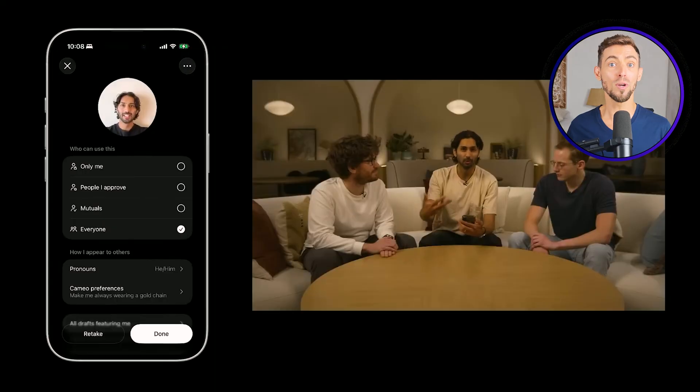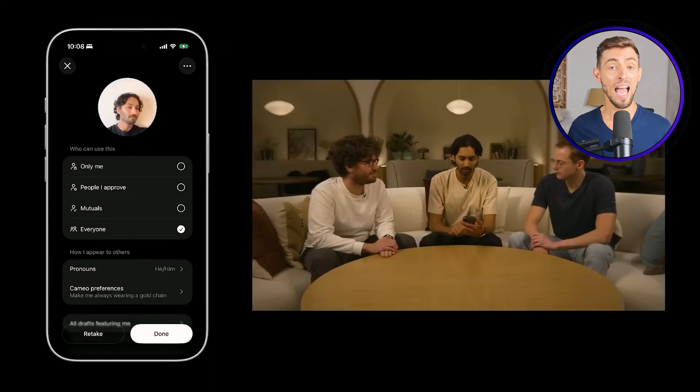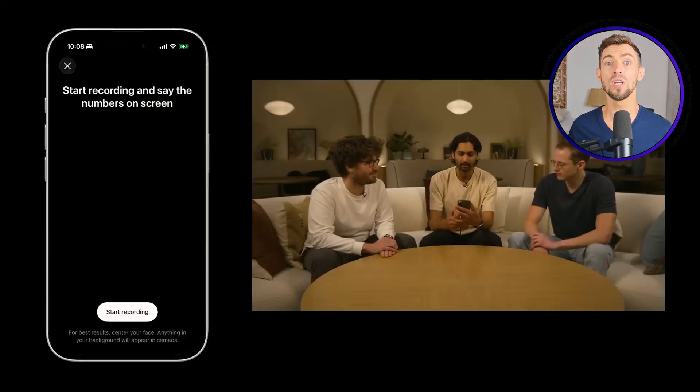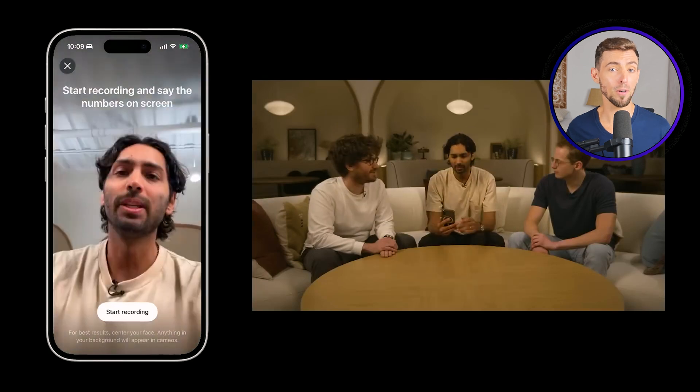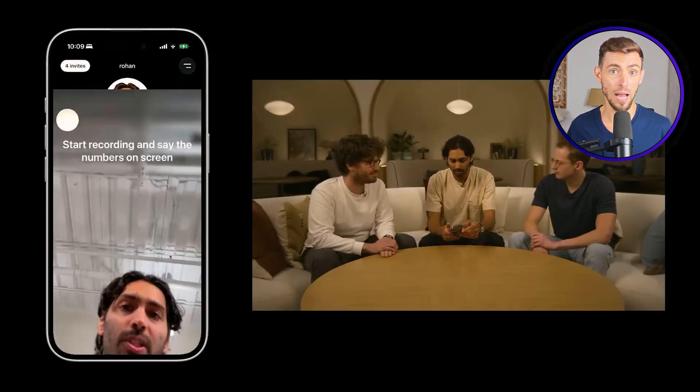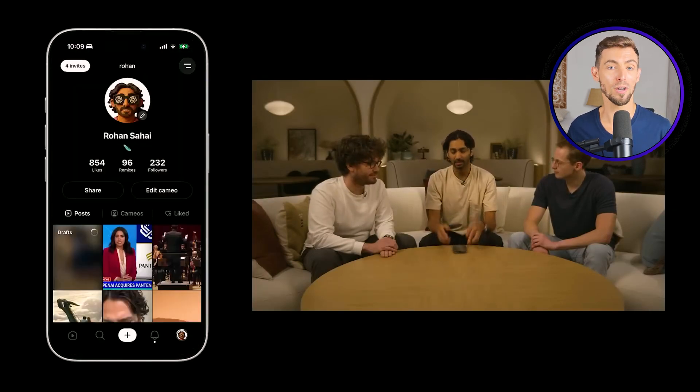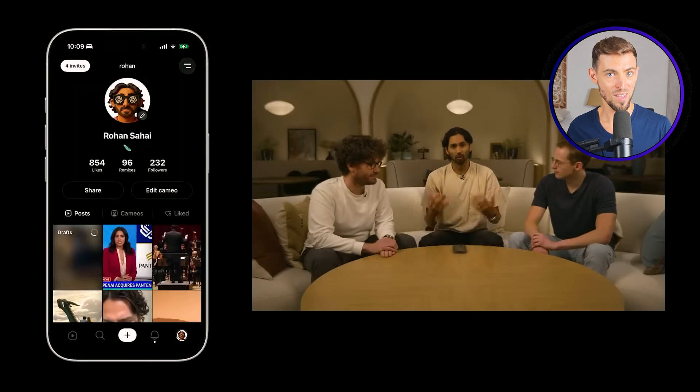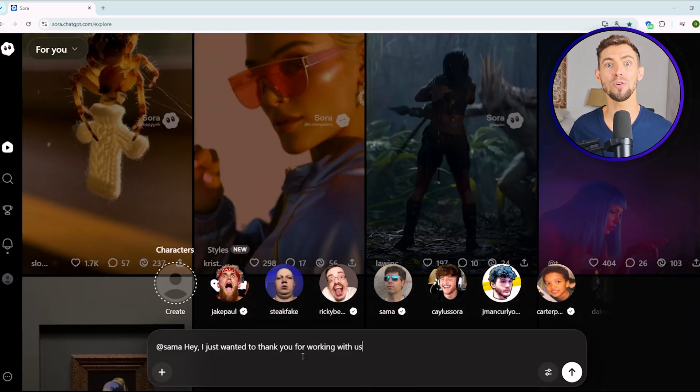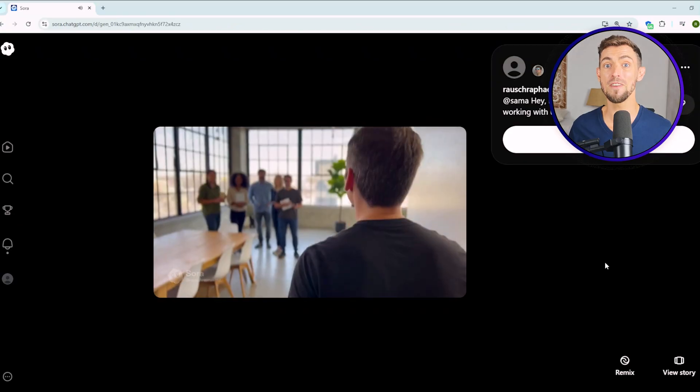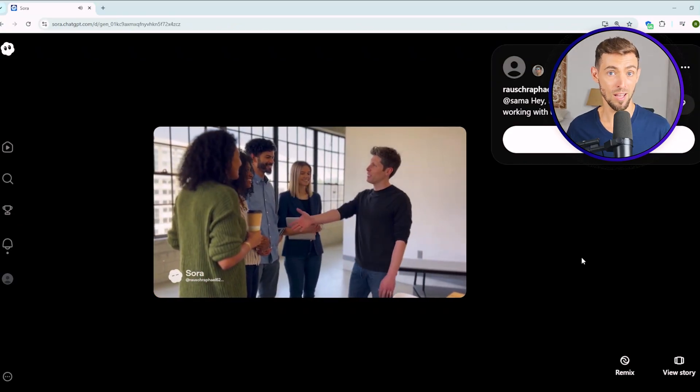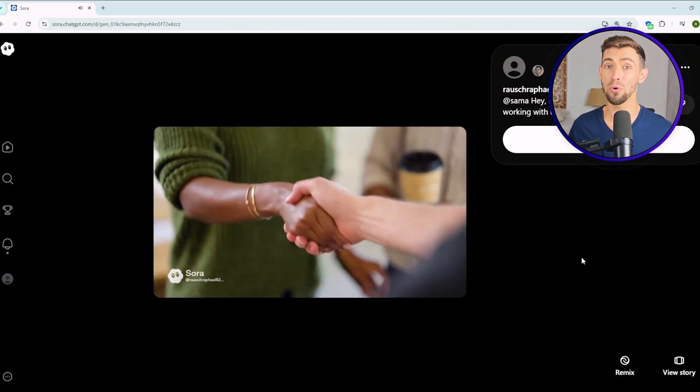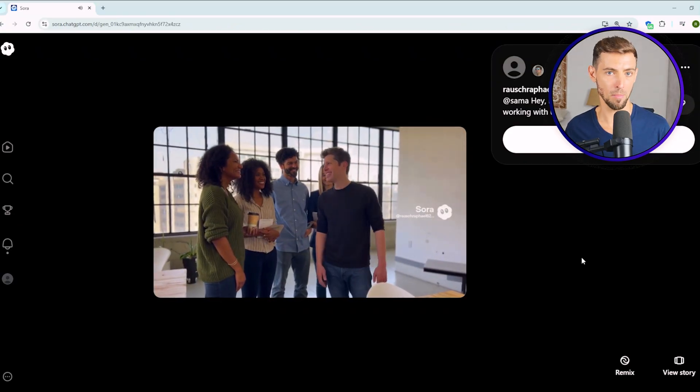And the last upgrade, the cameo feature. This one's wild. You can upload your face and your voice, and Sora puts you directly inside the video. You could make 50 personalized testimonial videos for clients, and you only have to record yourself once. So you're not just saving money, you're saving hours of filming and editing time. Imagine recording one short clip of you saying, hey, I just wanted to thank you for working with us, and then Sora turns that into 50 different personalized messages. That's not just cool. That's powerful marketing automation.